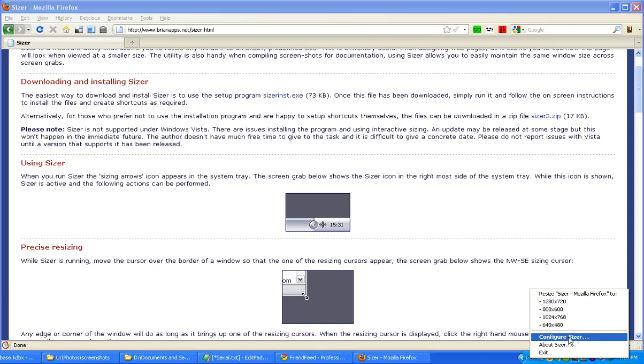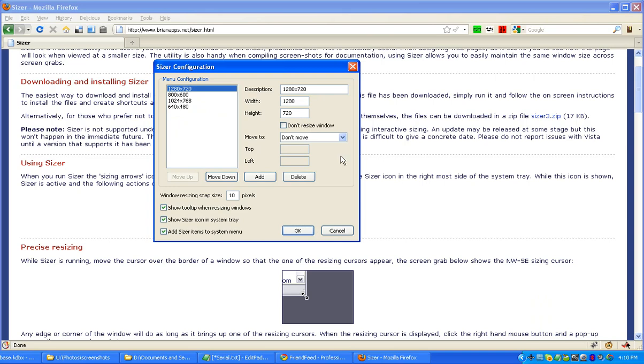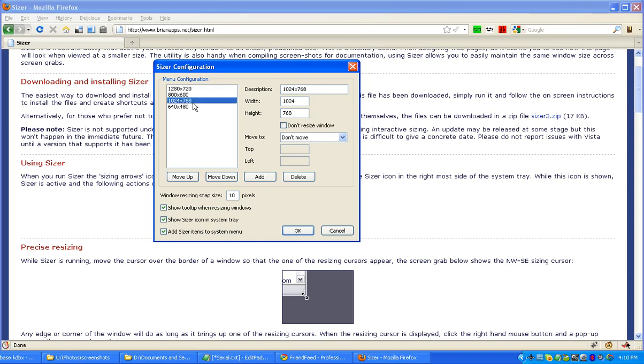So if I right-click there and then choose Configure Sizer, then I put in 1280 by 720 because that's the minimum for HD on YouTube that you need. Also there's 800 by 600, 1024 by 768, so you get the idea.